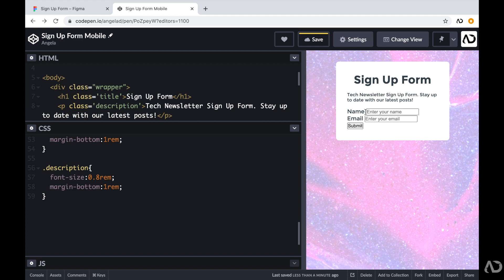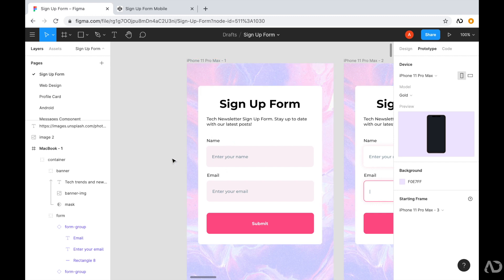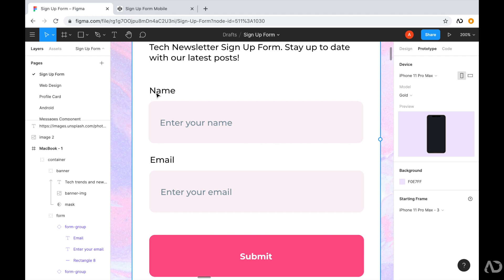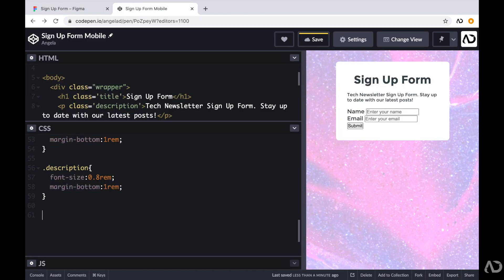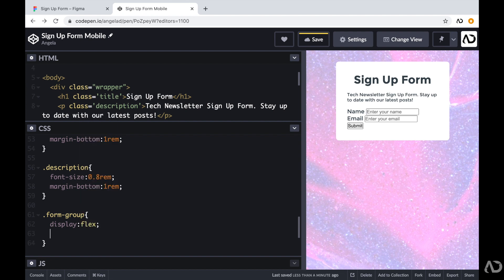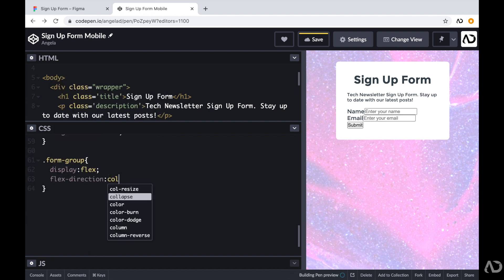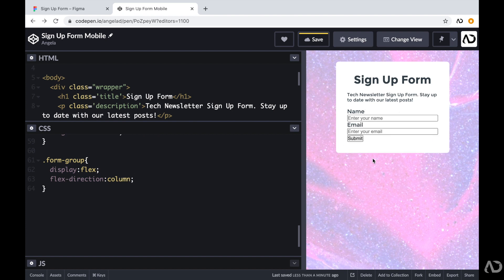Next I have to work on the form elements. I'm going to place the label and form element in a group called form-group and add display flex to it, setting flex-direction to column so the label is always on top of the input. Back in CodePen I'm referencing that form-group, setting display to flex and flex-direction to column. Now the label is on top of the form element. I'm improving the margin to 1rem and 0.